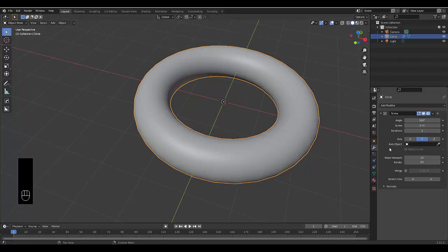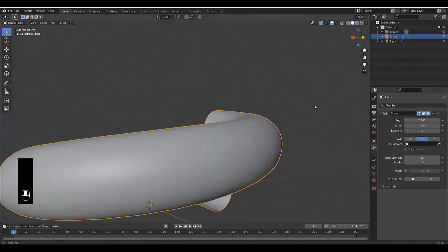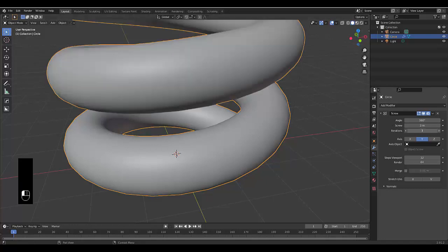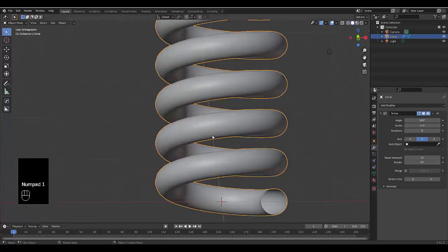Next thing you want to do is make sure that the angle's on 360 and increase the screw. So let's start the screw off on 3. And that is looking pretty good, if you ask me, and we can just increase the number iterations. Let's make the number 8 for this example. And I'm quite happy with this.